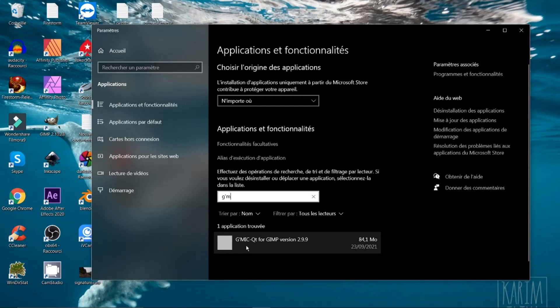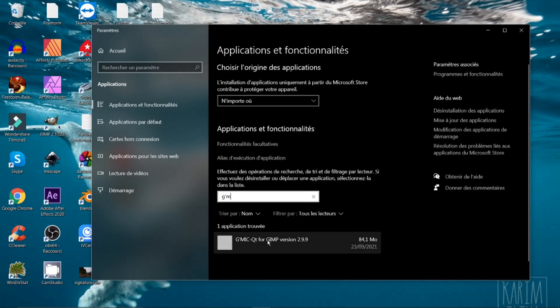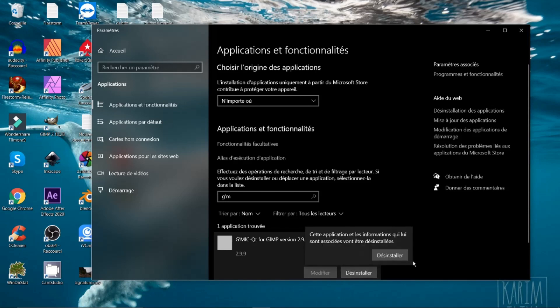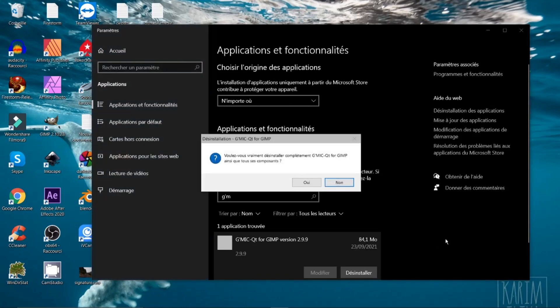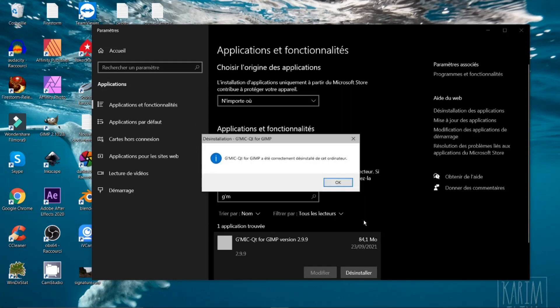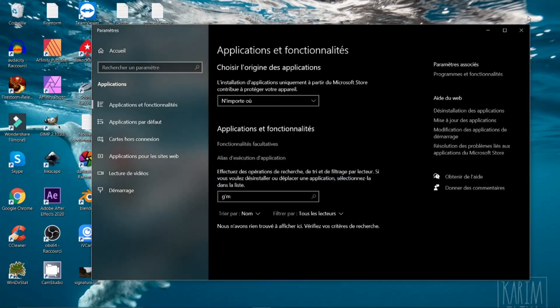Vous voyez que nous avons ici la version GMIC for GIMP version 2.9.9. Si je clique dessus, vous désinstallez. Vous voulez vraiment désinstaller complètement GMIC ainsi que tous ses composants? Oui. C'est là que c'est important. On enlève. GMIC a été correctement désinstallé de cet ordinateur.